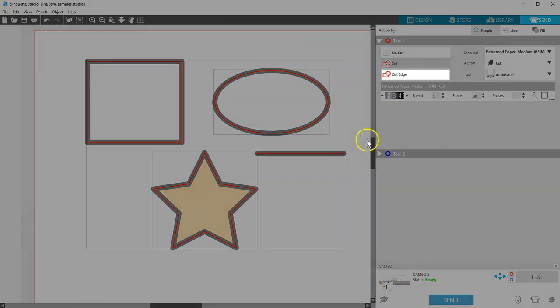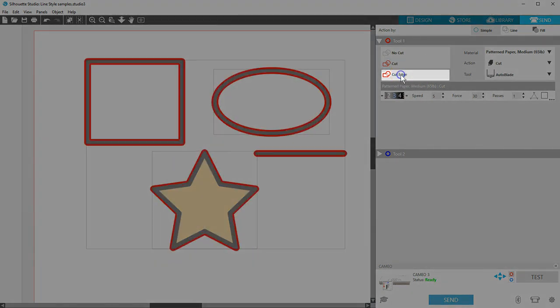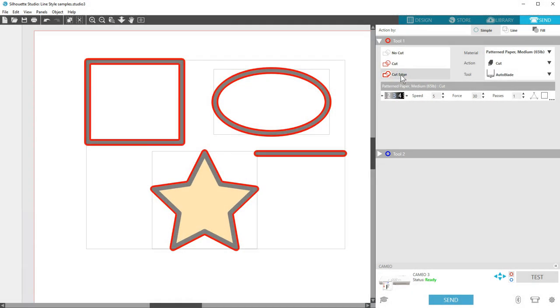When I choose Cut Edge, that's when the blade will cut around the edge of each line. Notice that with unfilled shapes that it will cut on either side of the thick line, and with filled shapes it will just cut around the outside edge of the line.